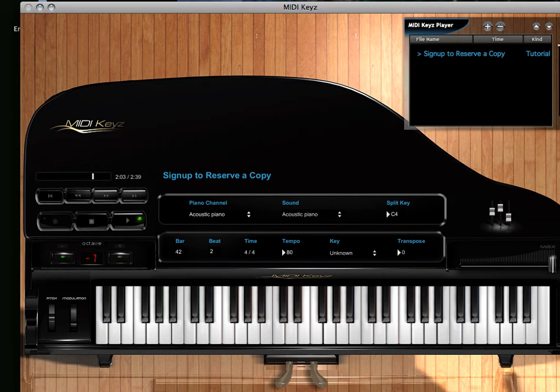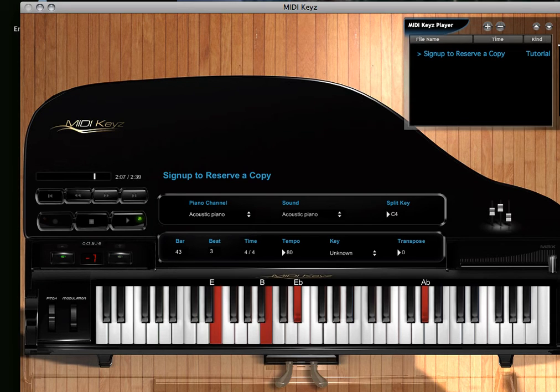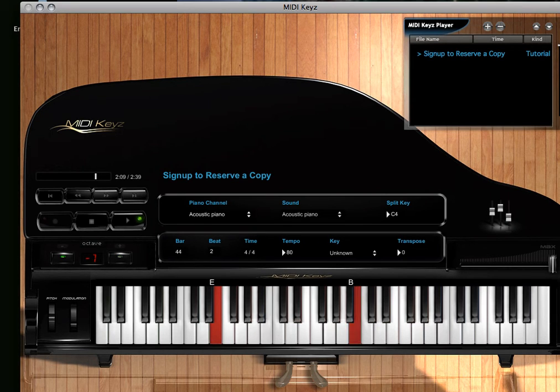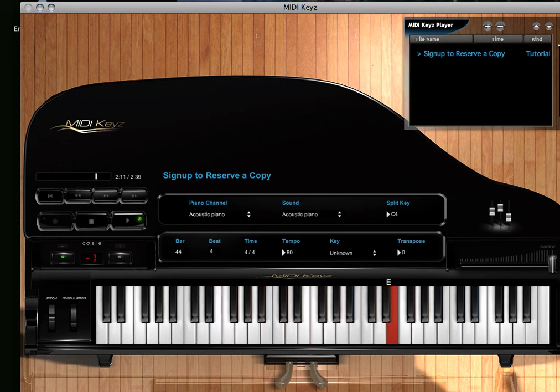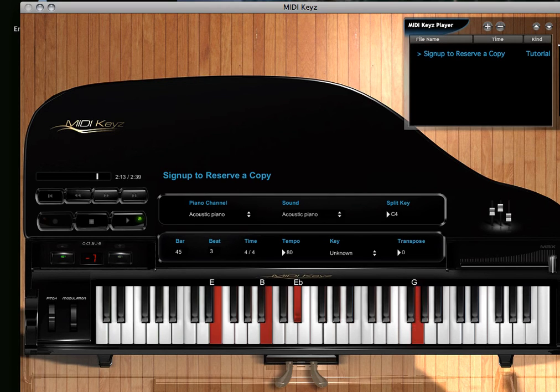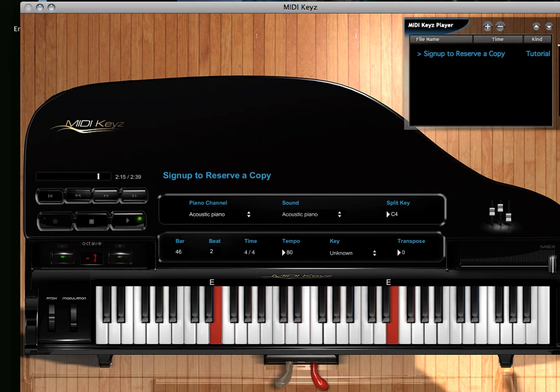And yes, it is available for Mac and PC. So check it out, MIDI Keys. I hope you like it. I'll be sending more emails and more free lessons as we go on.